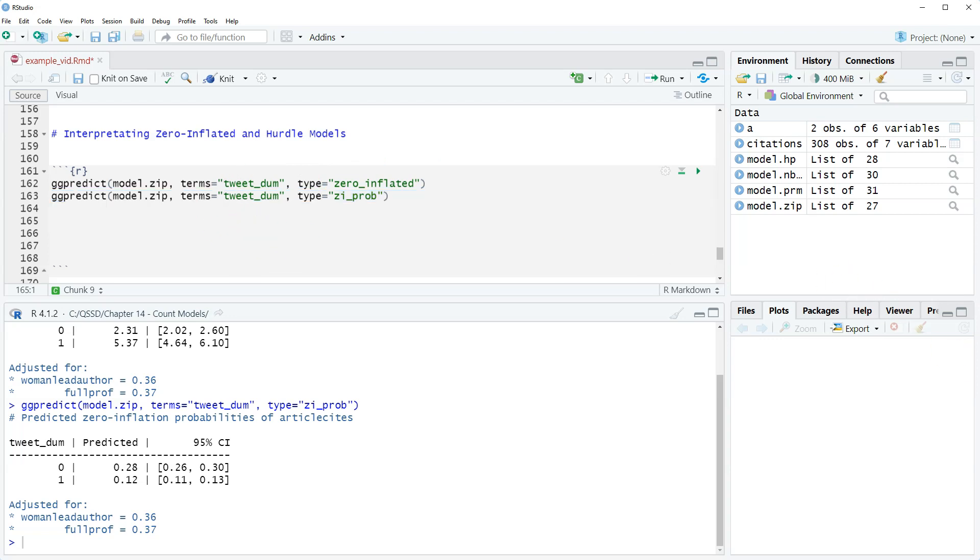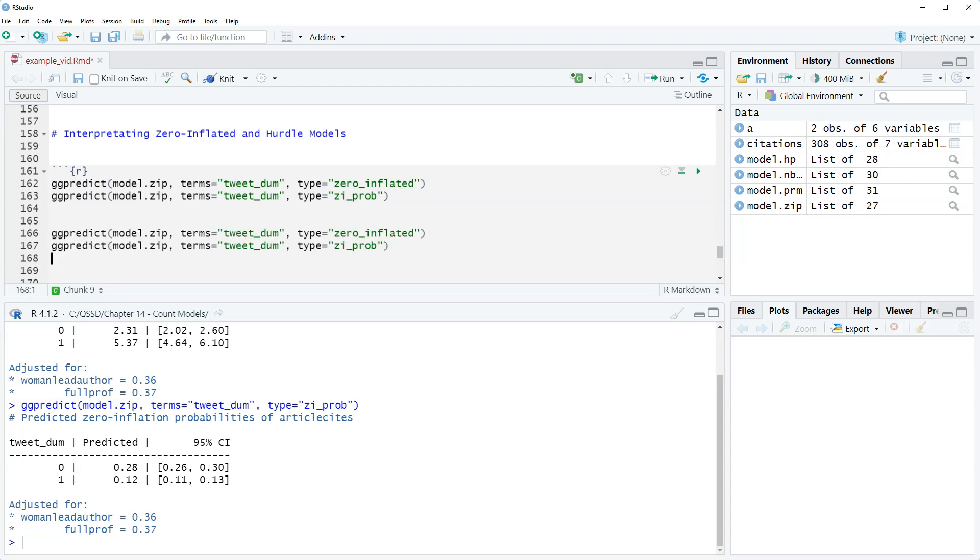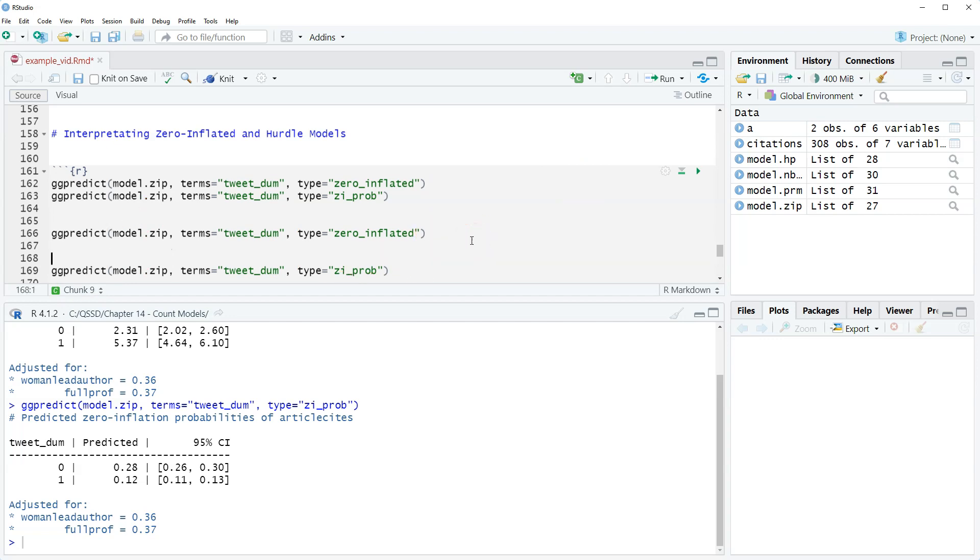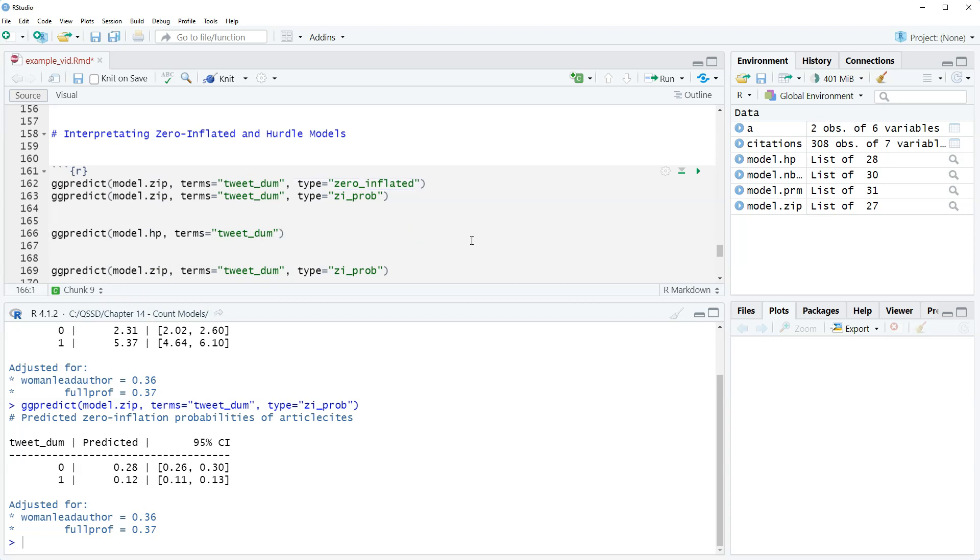Now let's look at the hurdle model, which is very similar, there's some nuances with it though. We're going to use ggpredict again. We're going to do ggpredict model HP, and then terms, and we're not going to even include this part. Because the hurdle model treats this as separate, we don't need to specify anything for the count part. It's a little bit different for the binary outcome part. Let's highlight this and run this.